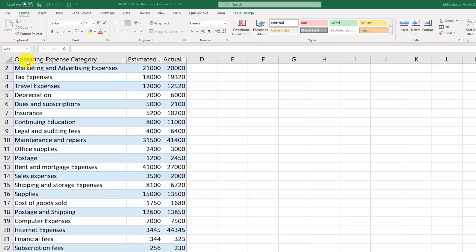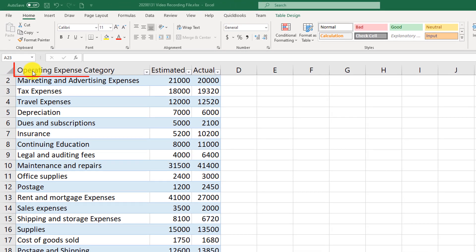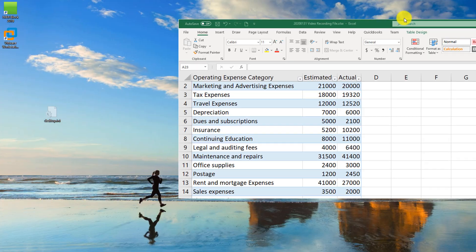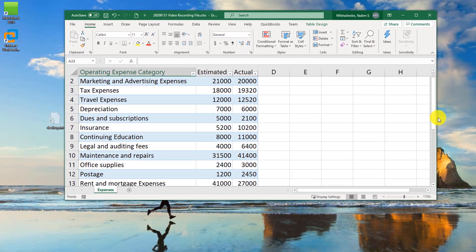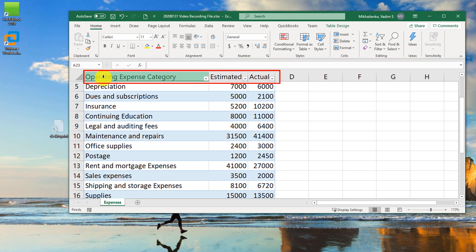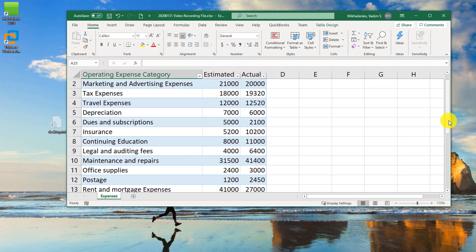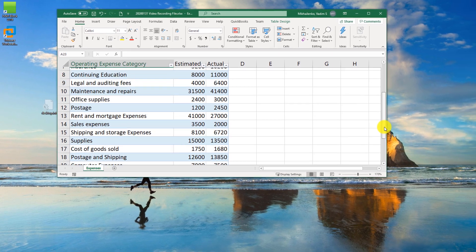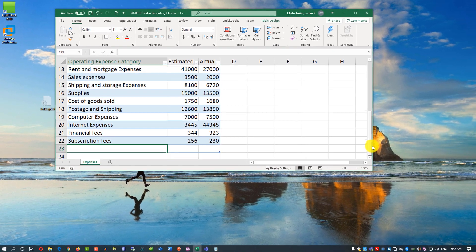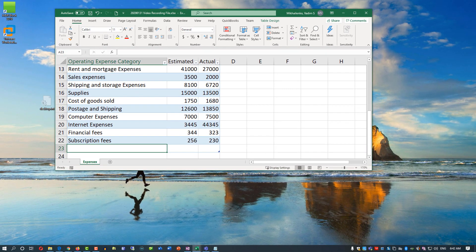You might have noticed that the Excel table header row is always visible. It may not be noticeable right now, but if you make the file smaller and start scrolling, you'll see that 'Operating Expense', 'Category', 'Estimated', and 'Actual' are always visible — they become part of the column header names. Having them always available is a big benefit when you're doing data entry for a table that has a lot of rows.